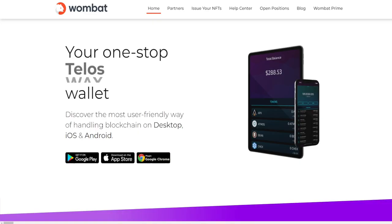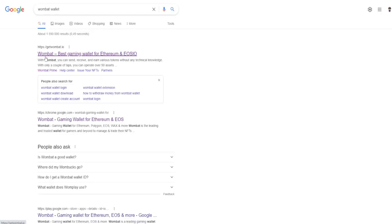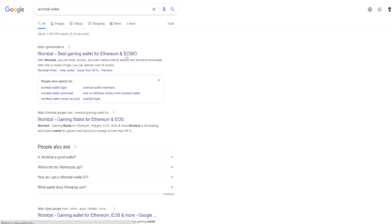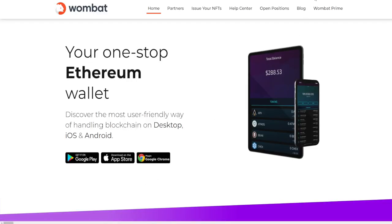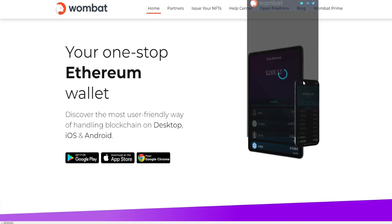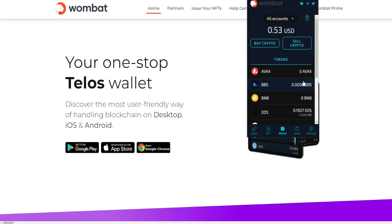First of all, you go to Google and download the Wombat wallet. Just type Wombat wallet in Google and it's going to be the first option, getwombat.io. Then you install the Chrome extension on your desktop and it's going to pop up. You create an account. I think it only uses characters, no numbers and no special characters.